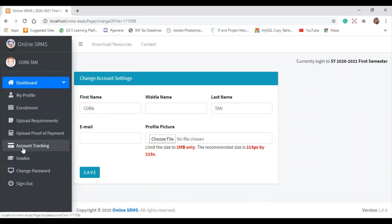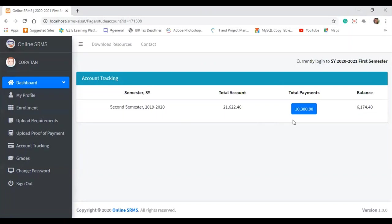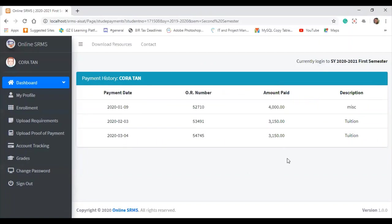Another great feature is that students can check their account without lining up at the accounting office — they just click 'Account Tracking.' This is just a sample record for one semester, but in the actual system, the full history from first year to fourth year is visible. For example, the total account is 21,622 for the second semester of 2019-2020, but only 10,300 was paid, leaving a balance of 6,174.40. Clicking on the total payments shows the full payment history including dates and OR numbers.